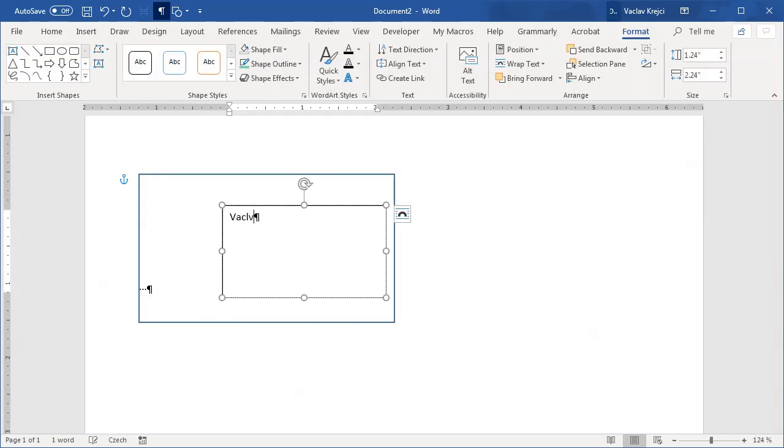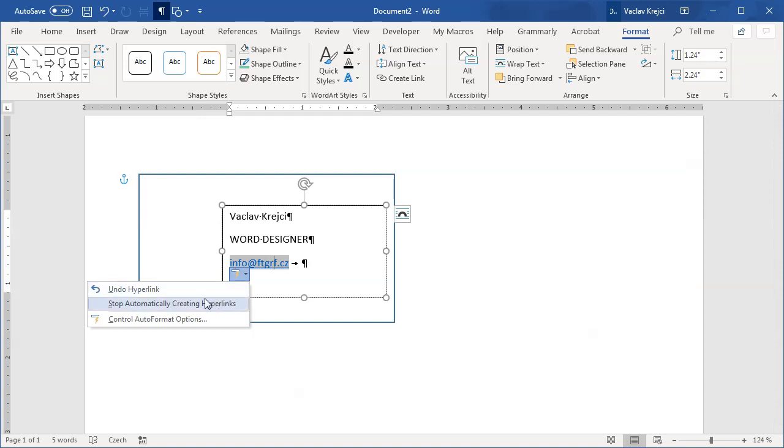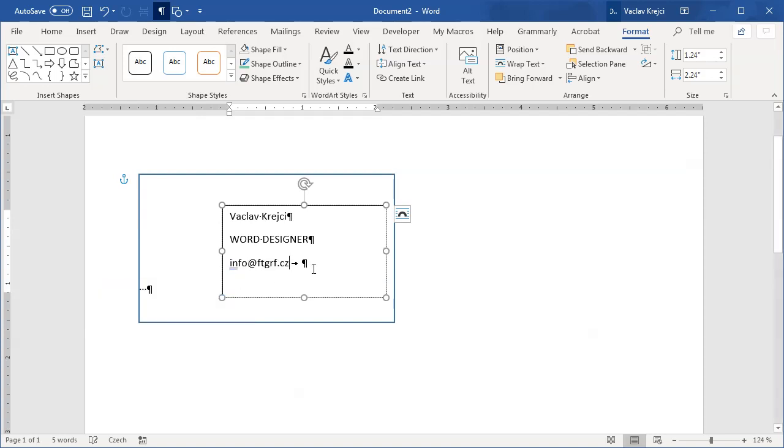I will draw this text box and type in my name, which is Václav Krejci. I don't know what I am, maybe word designer perhaps. I will write my email address. I don't want this to be changed to email, so no hyperlink. And my phone number, which is maybe this one, maybe not.